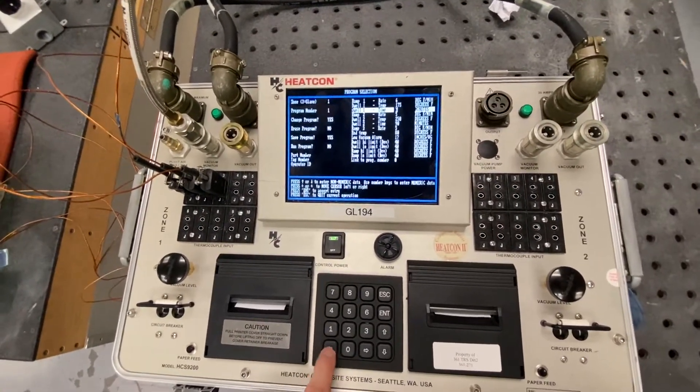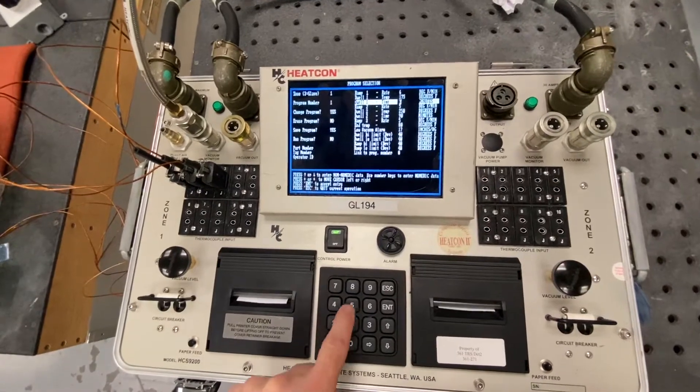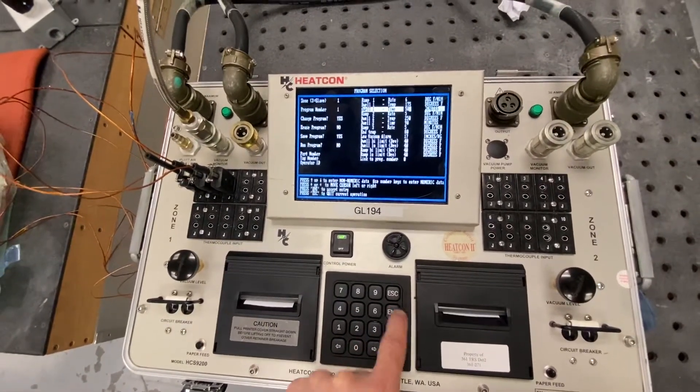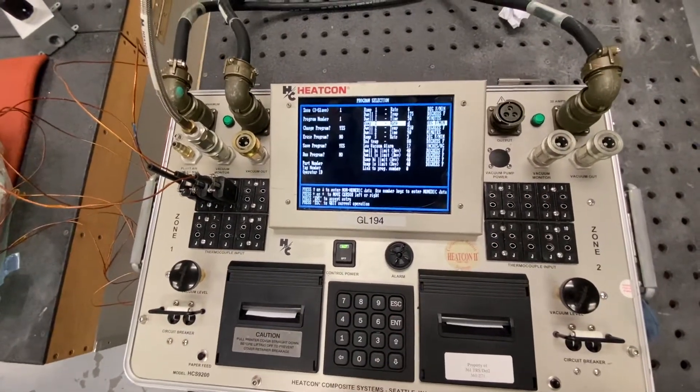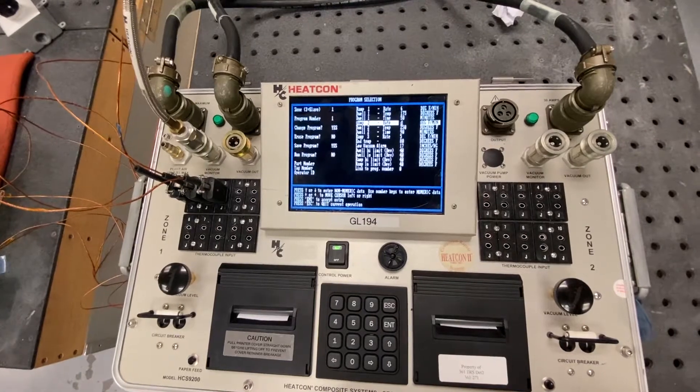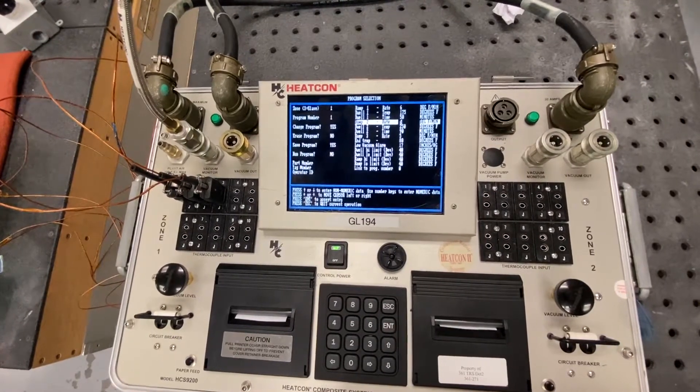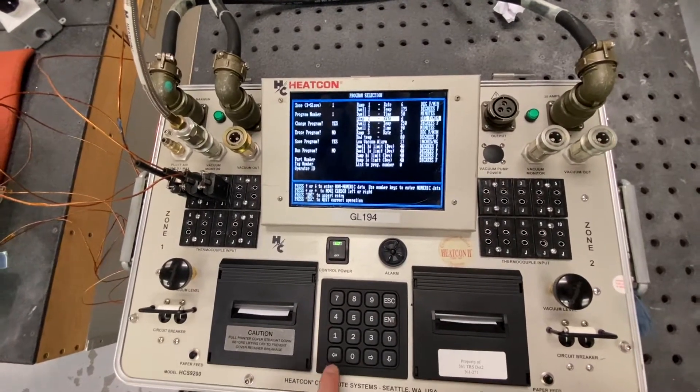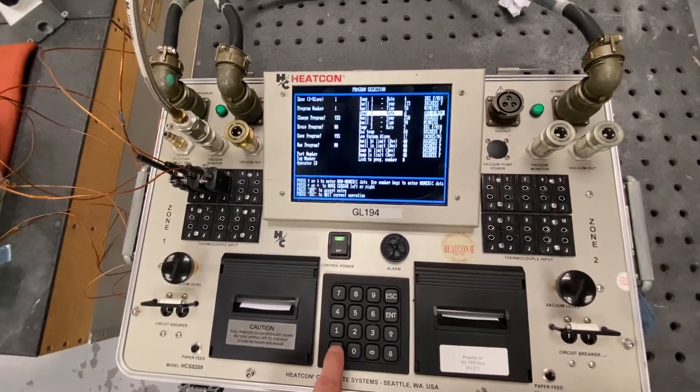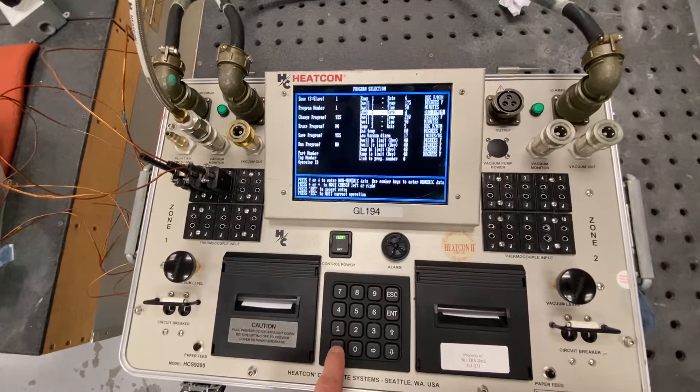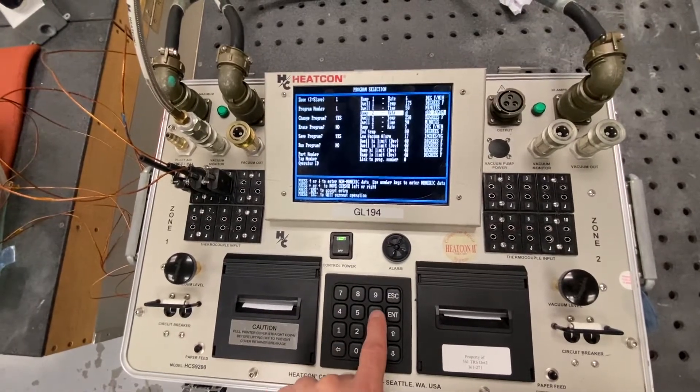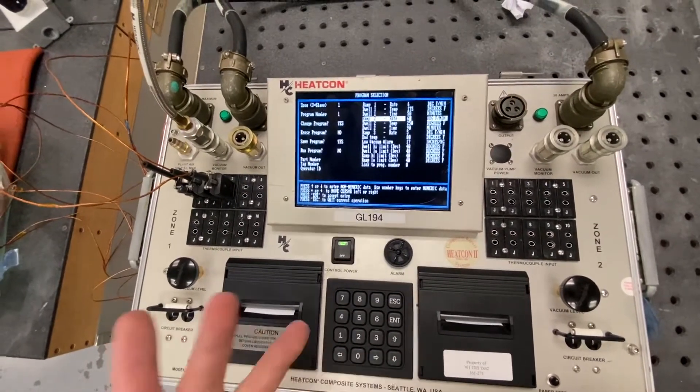What is the dwell time for dwell number 1? We're going to change it to 50 minutes. So left arrow, press 5, 0, hit enter. Then it asks me ramp 2. What is the rate? Again, we're going to change this.